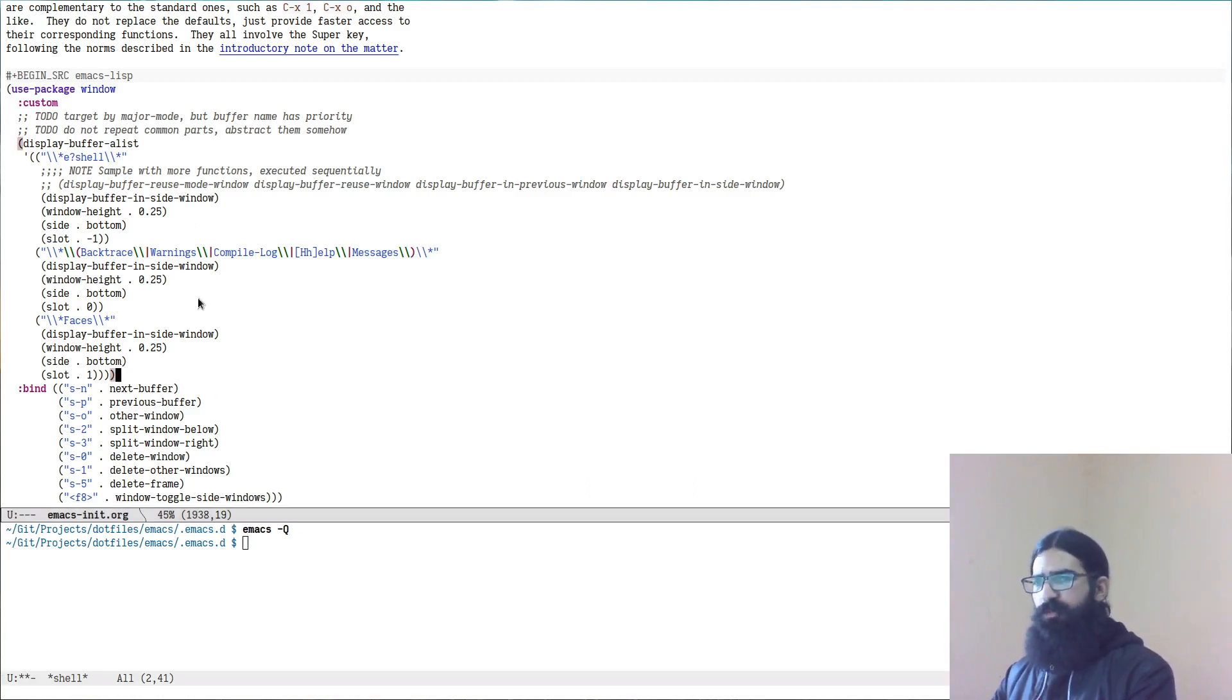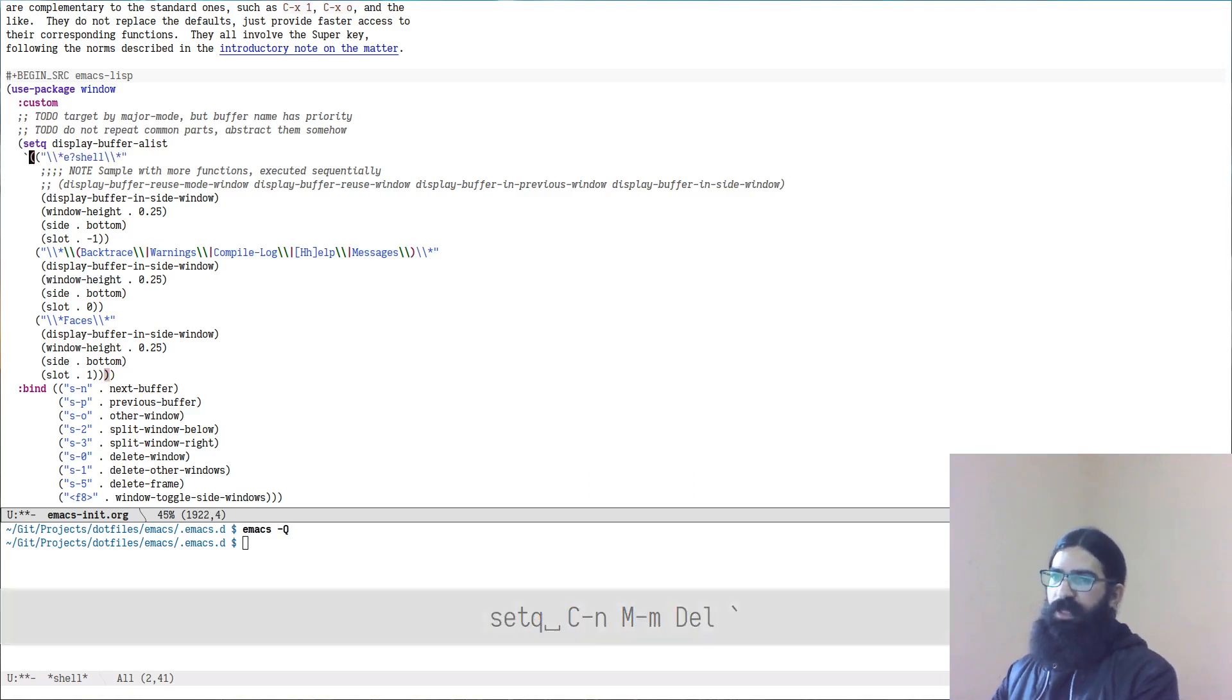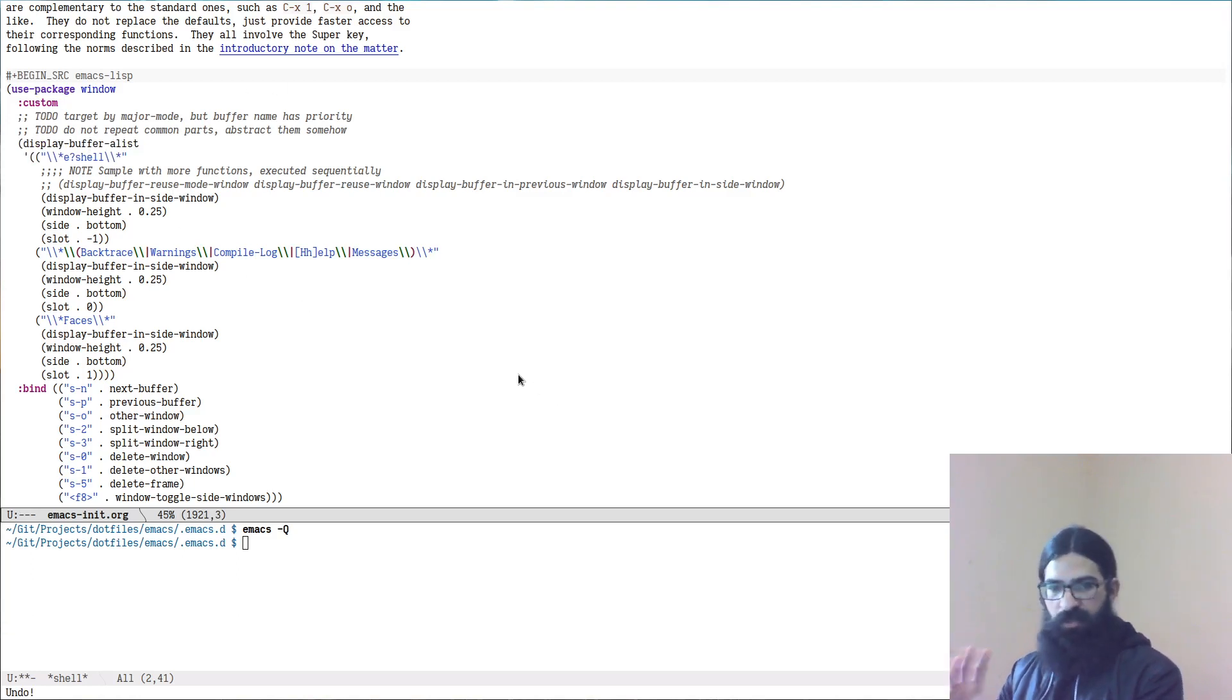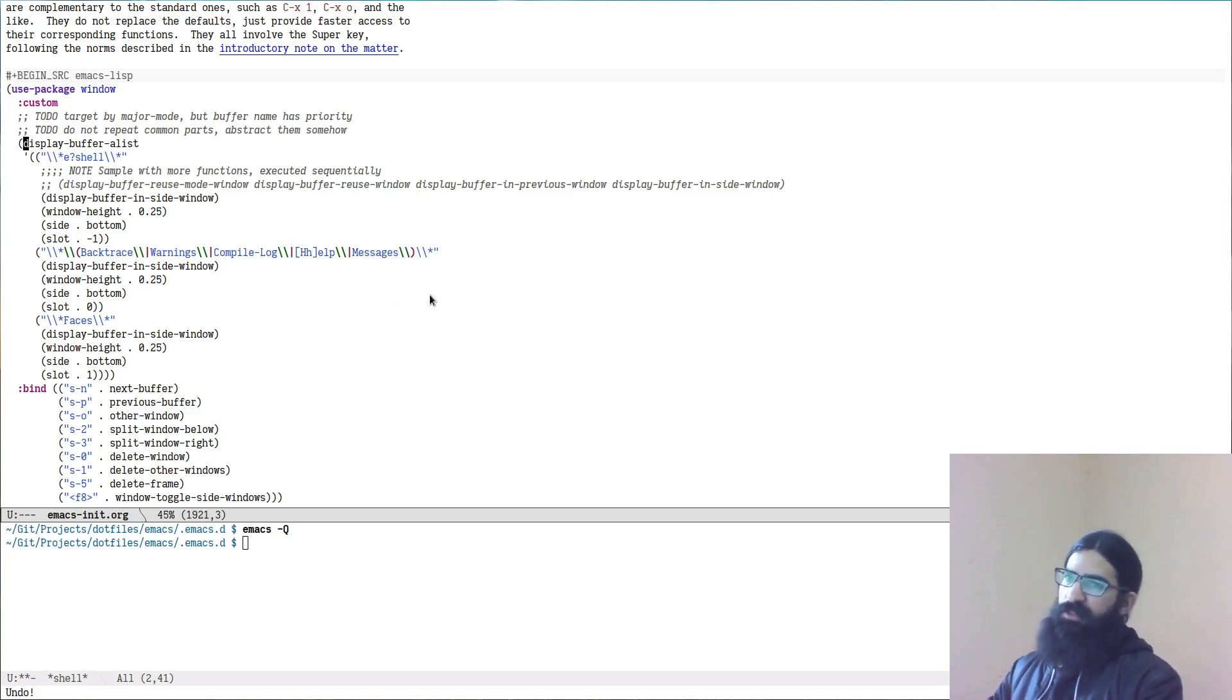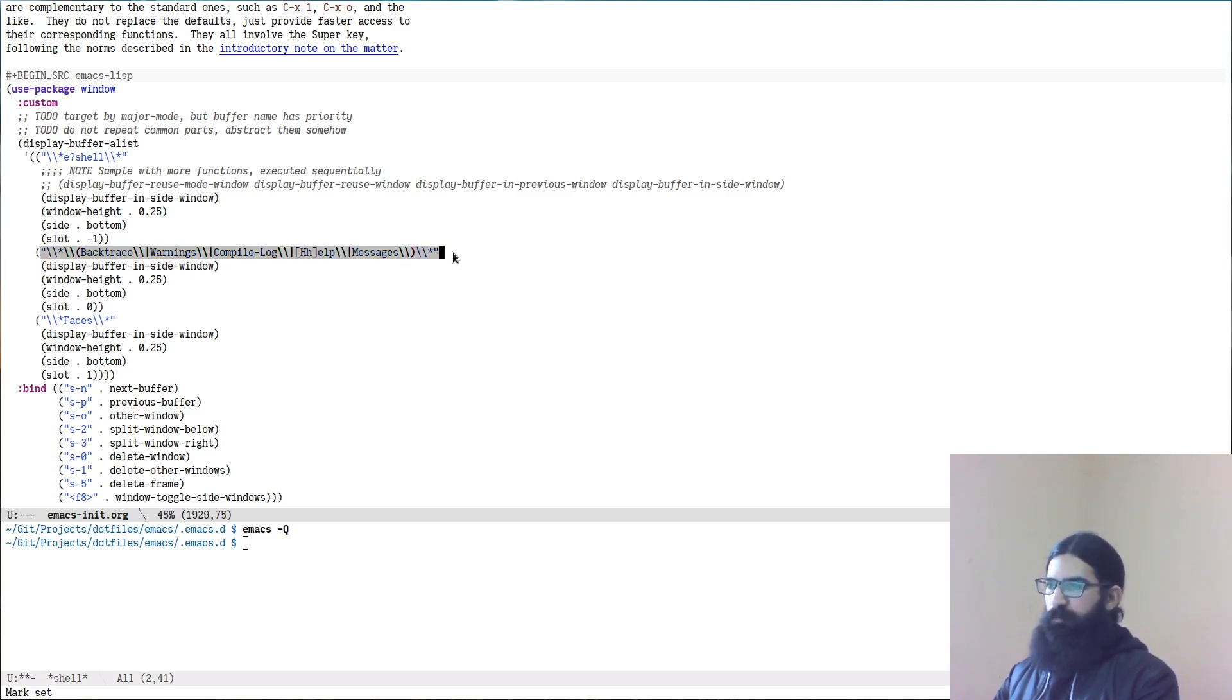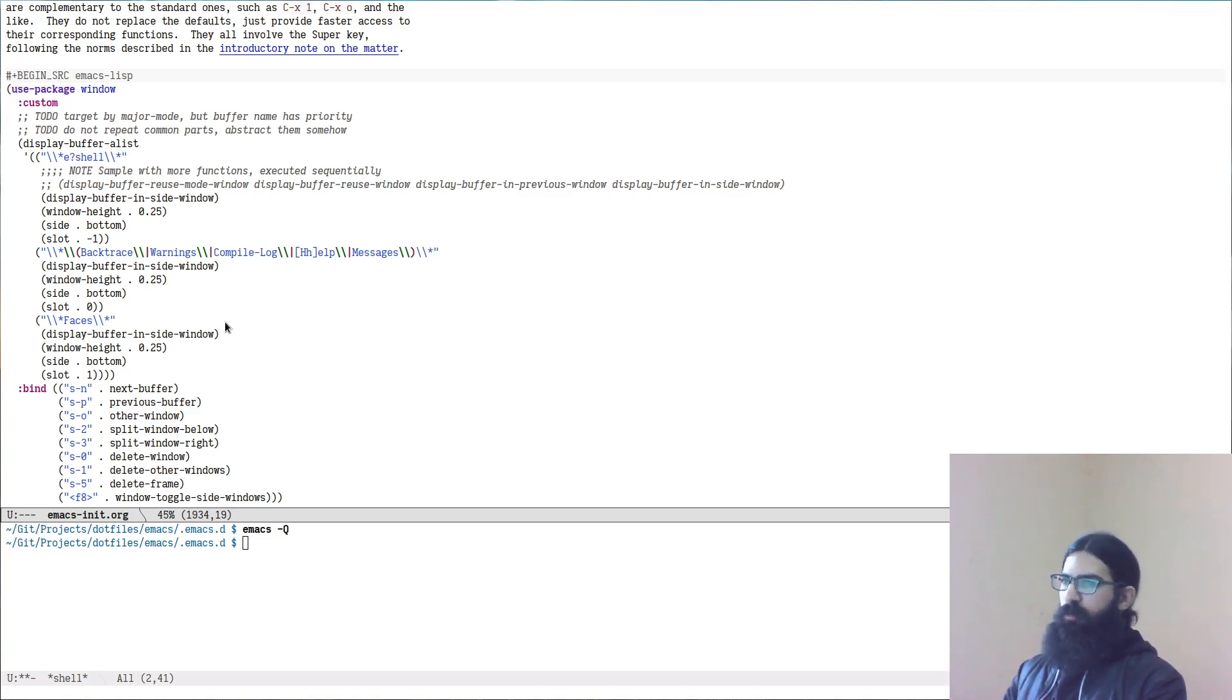So to do this we will be using the display-buffer-alist. This is a variable. Because I am using use-package this might differ a bit from what you would normally have. It should be like this the syntax but because I am using some of the use-package syntax over here it differs a bit. But I will link to this if you have any questions. Display-buffer-alist is an association list whereby you can pass certain functions and parameters to a filter of buffers. So this is the predicate where you specify the buffers that are targeted. I am using here the names of the buffers. Though my understanding is that you can also target buffers by means of their major mode or perhaps some other criterion.